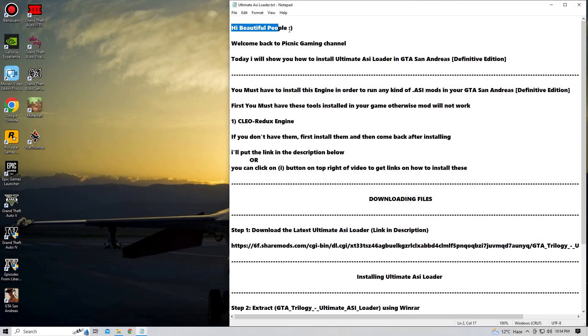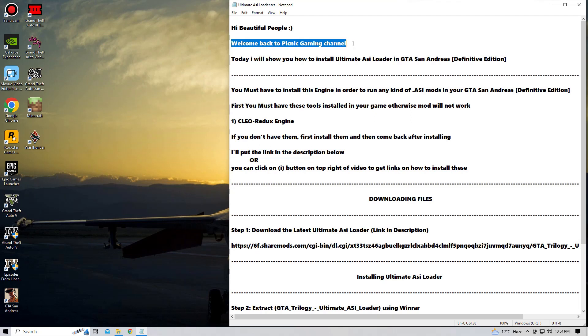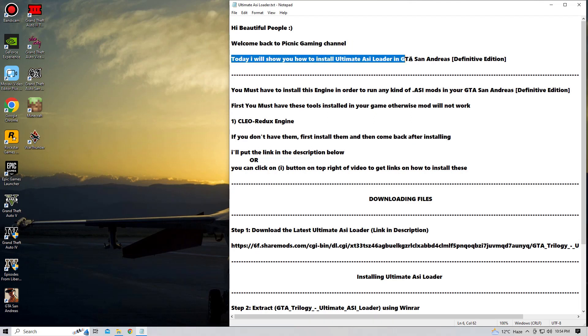Hello guys, Sakeb here and welcome back to Picnic Gaming Channel. Today we are going to install the Ultimate ASI Loader in GTA San Andreas Definitive Edition. It is a very necessary tool needed to install the ASI mods in your GTA San Andreas Definitive Edition.